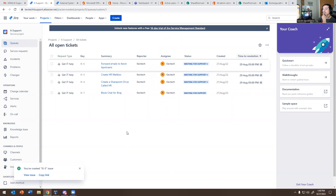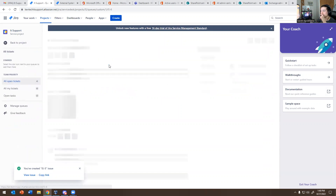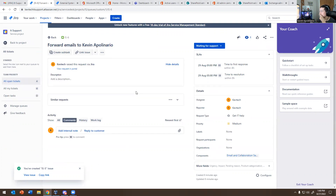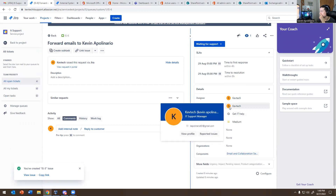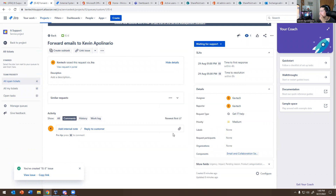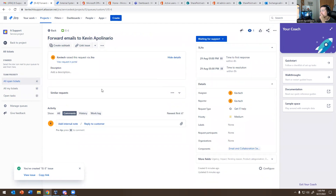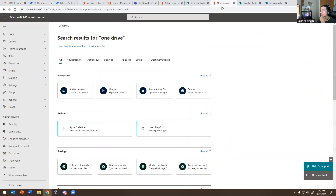Alright, ticket number one: four emails to Kevin Apollinario. This ticket was created by reporter Kev Tech, assignee Kev Tech — it's assigned to me. HR assigned me this ticket. They want me to basically forward emails to Kevin. So how do you do that on Exchange? I'm going to show you.